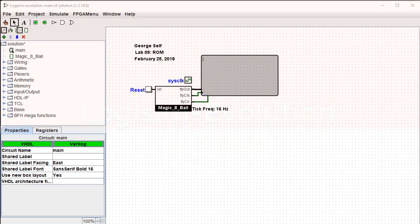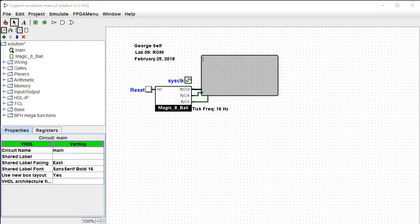Hi, I'm George Self. This video is one in a series designed to help with Logisim Evolution Digital Logic Labs. This is Lab 9, Read-Only Memory, ROM.